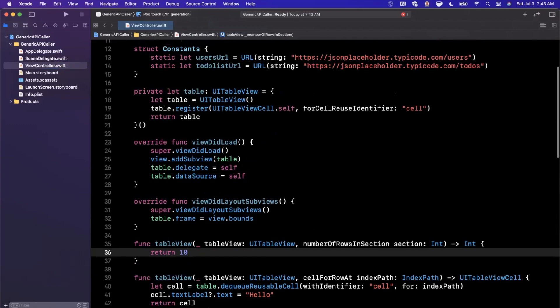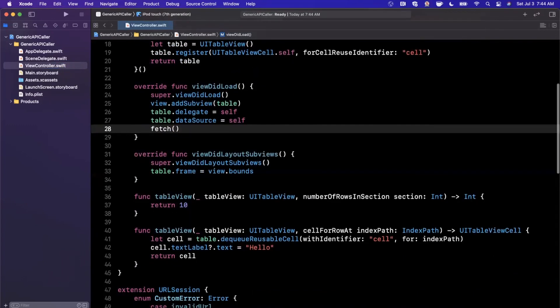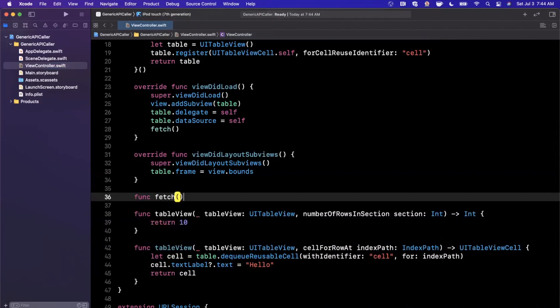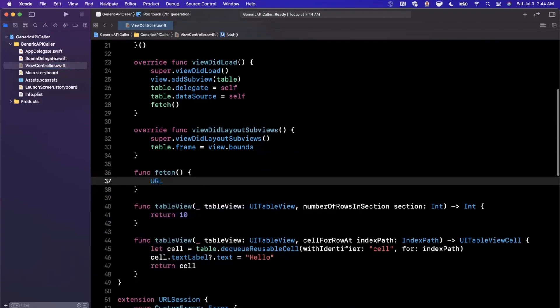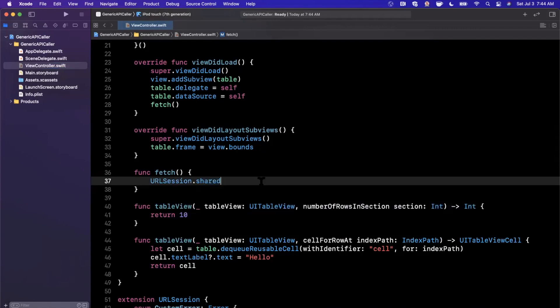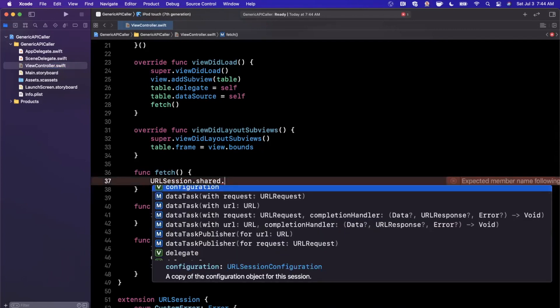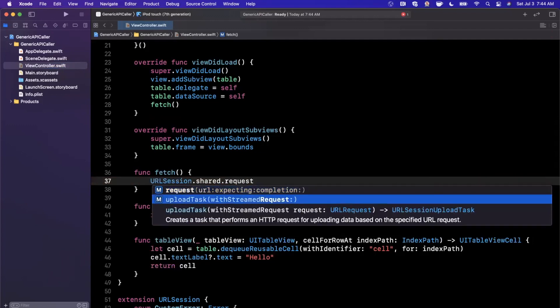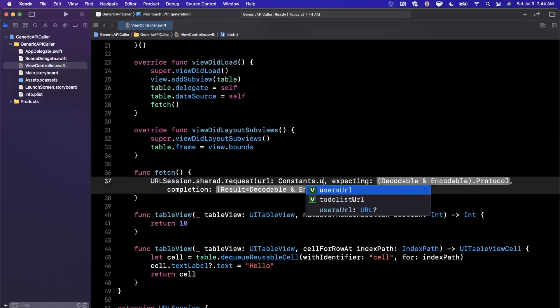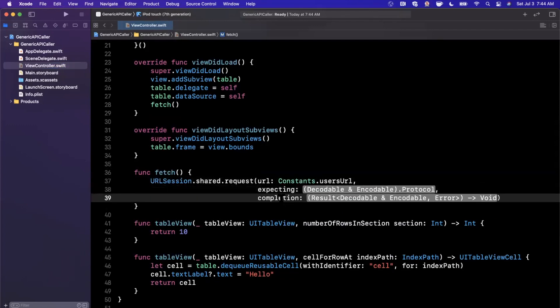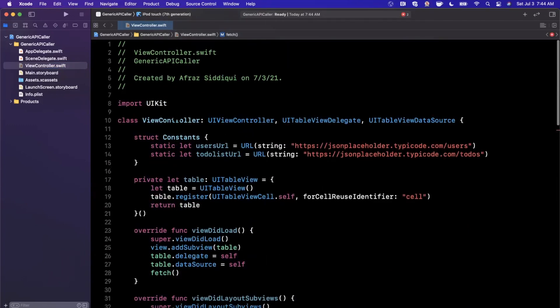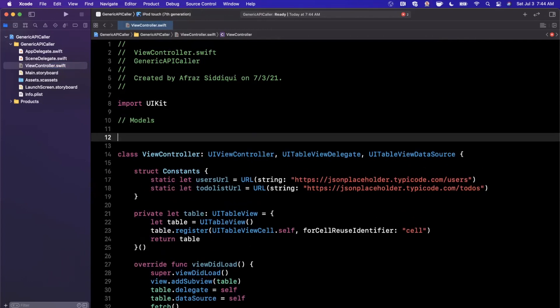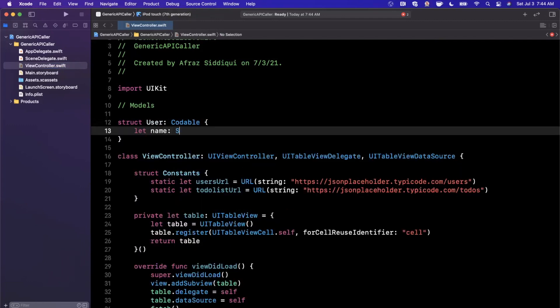So we're going to create it in a different function called fetch. And in here, I'm going to go ahead and basically simply say URLSession.shared. And we are going to say, instead of dataTask, we're going to say request, which is the custom function we made. And we're going to request to pass in Constants.usersURL. Now, we need to actually create a model here that we can pass into expecting. So let's actually do that up here. I'm just going to stick it at the top of this file for the sake of brevity.